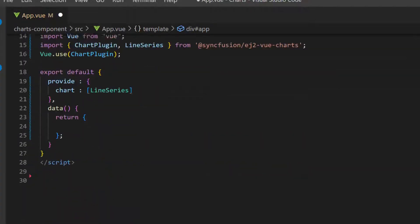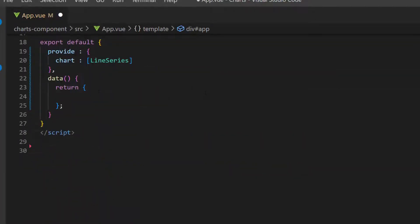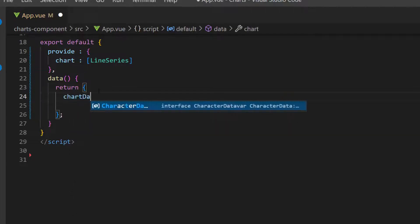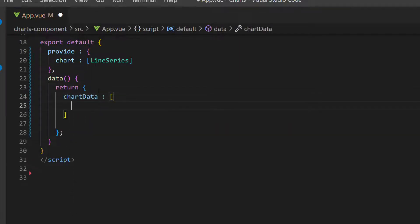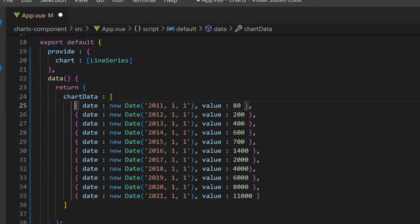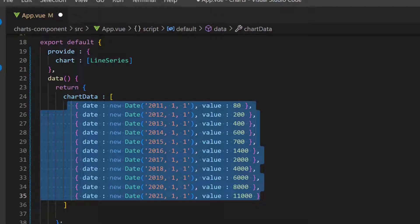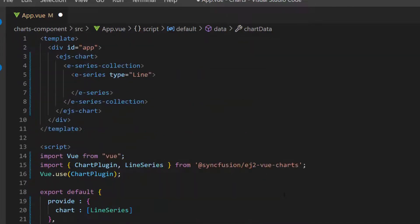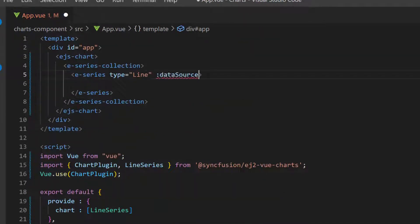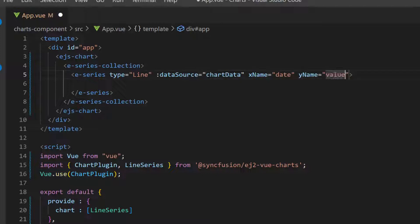I populate the data in the chart by creating an object variable, chart data, and assigning an array of objects with two fields named date and value within this data method. Then, I assign this object to the data source property, and map the data source fields date to the x name property, and value to the y name property of the chart.